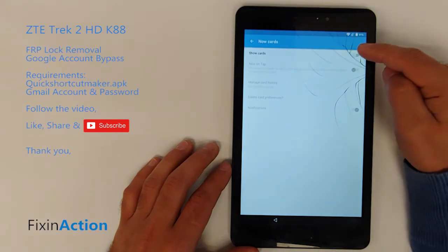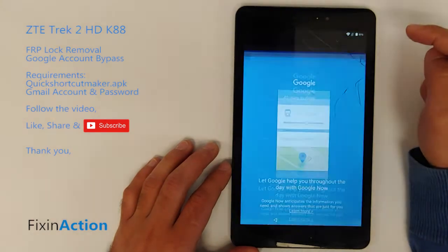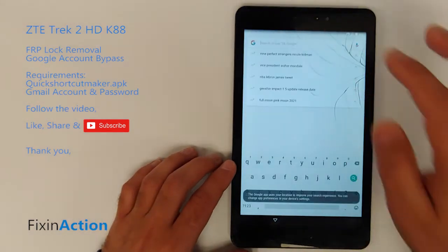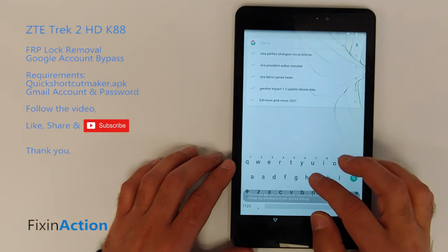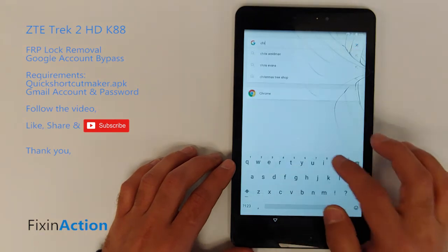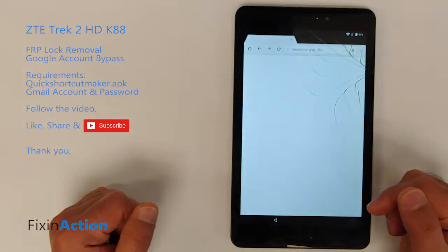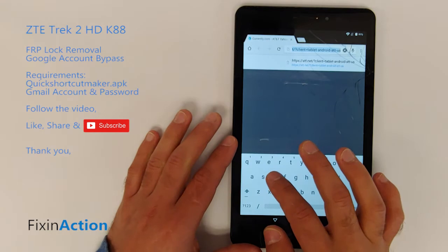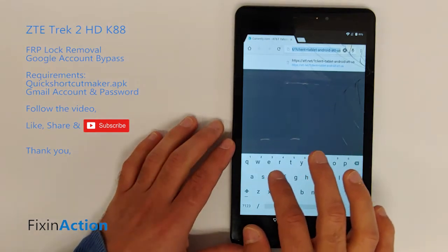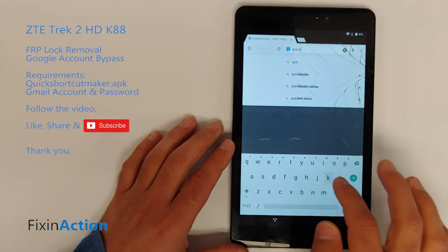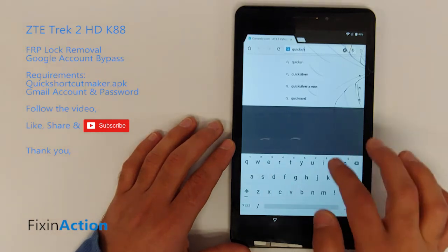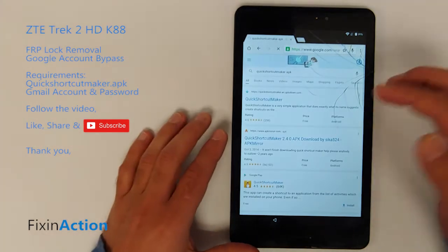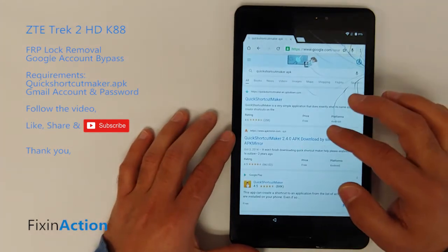Go back, you'll see Now Cards — click on Now Cards and Show Cards. This will bring up Google Assistant — tap No Thanks. In this section you should see Chrome, so tap it. In the address bar, type 'Quick Shortcut Maker APK' to search for it.